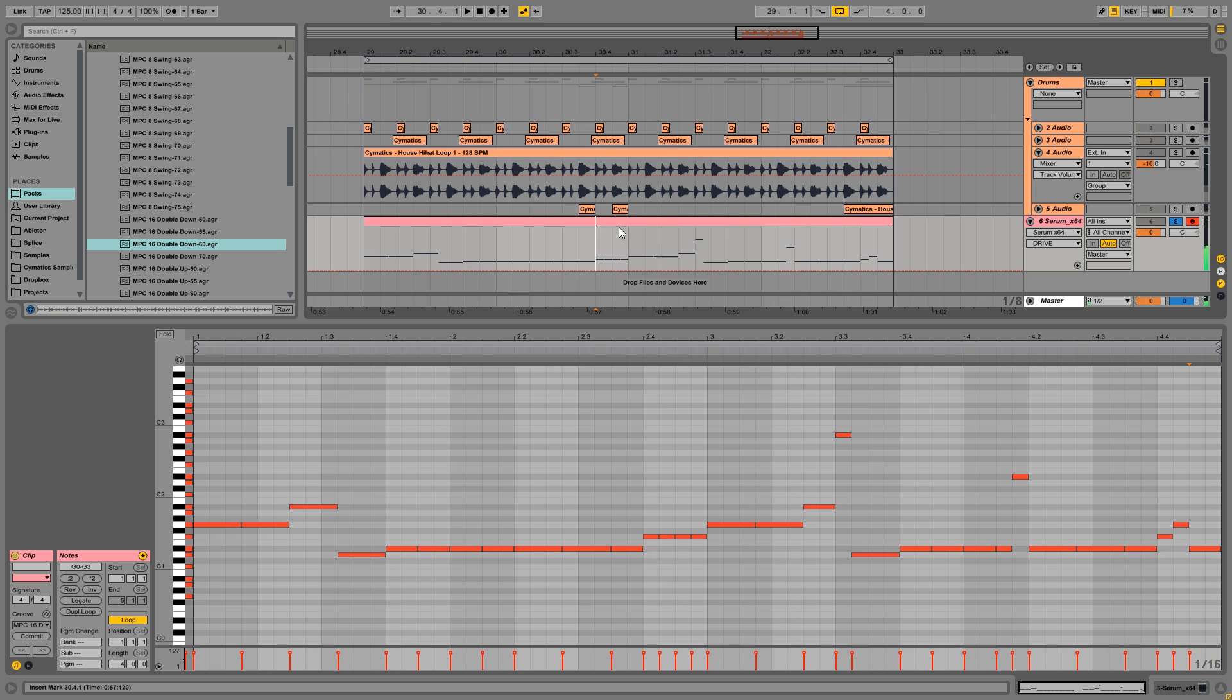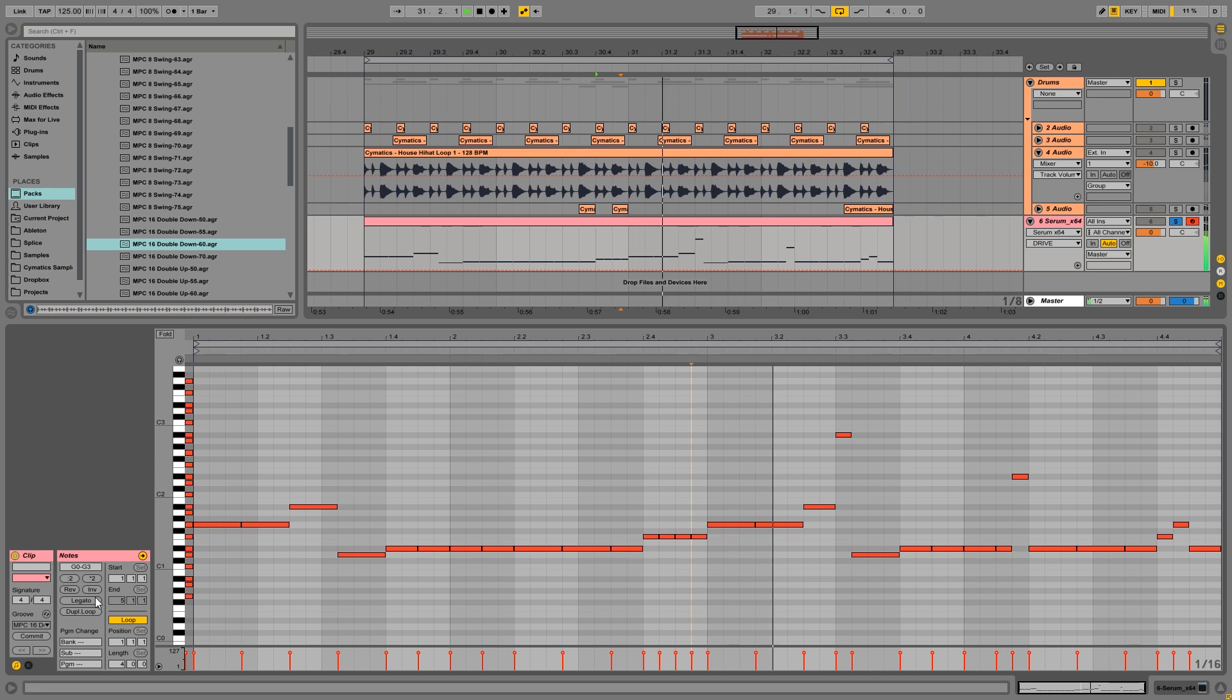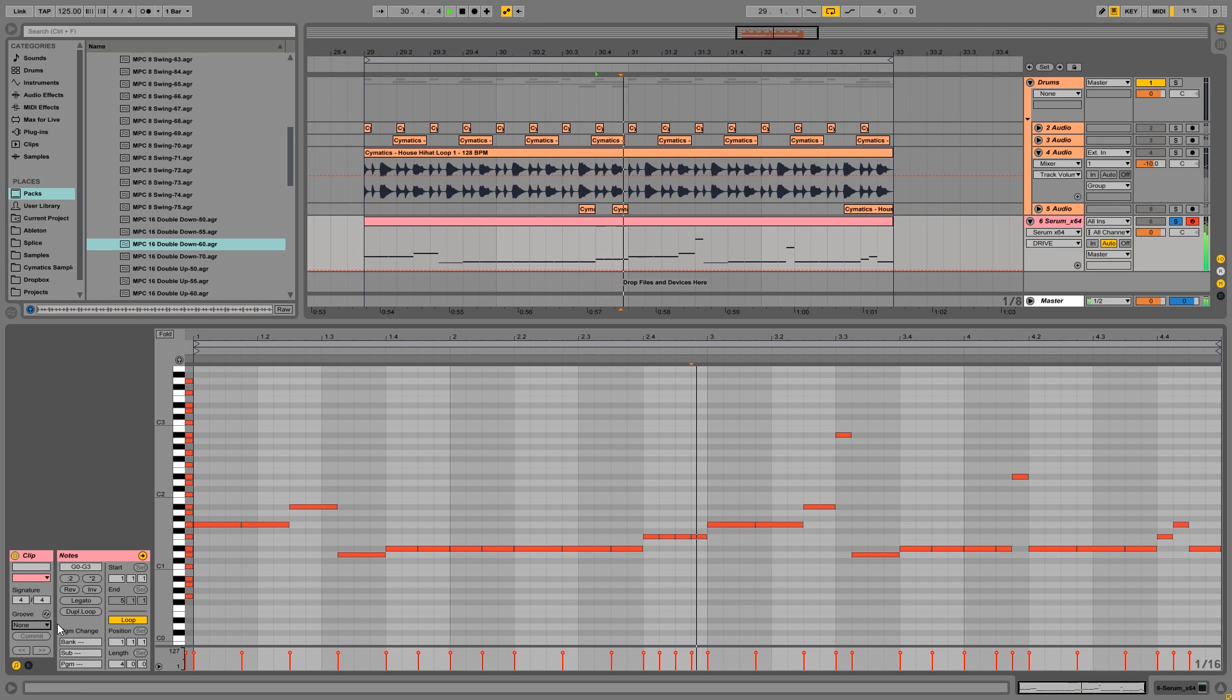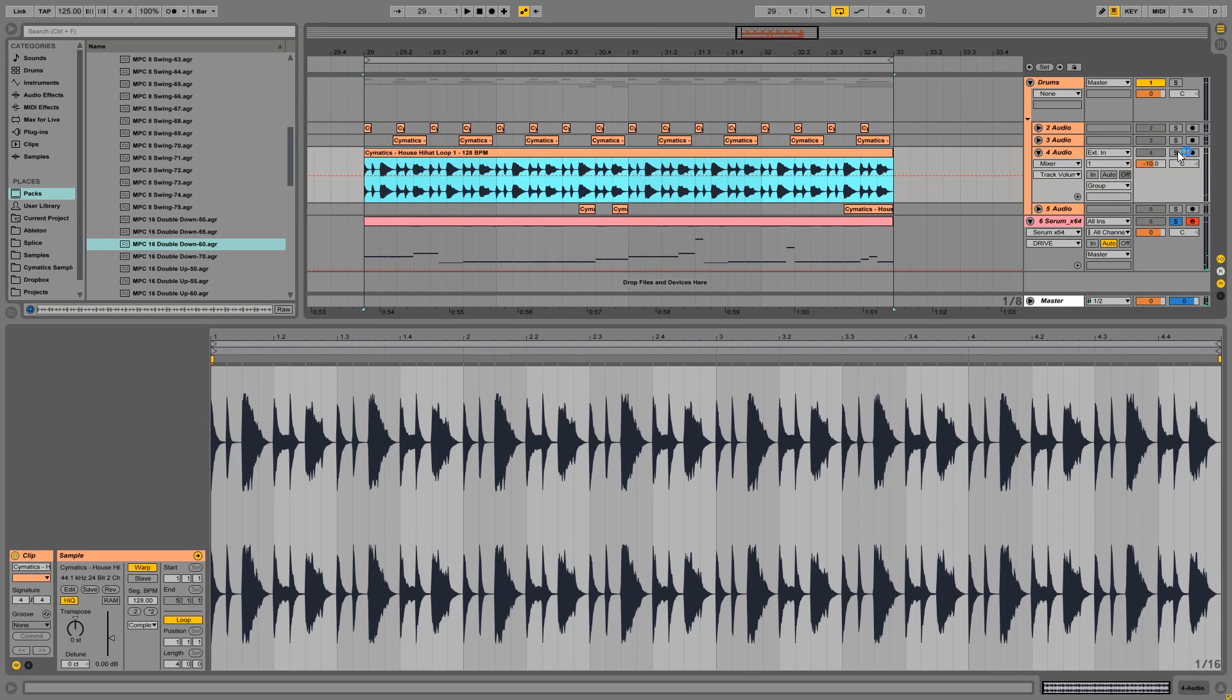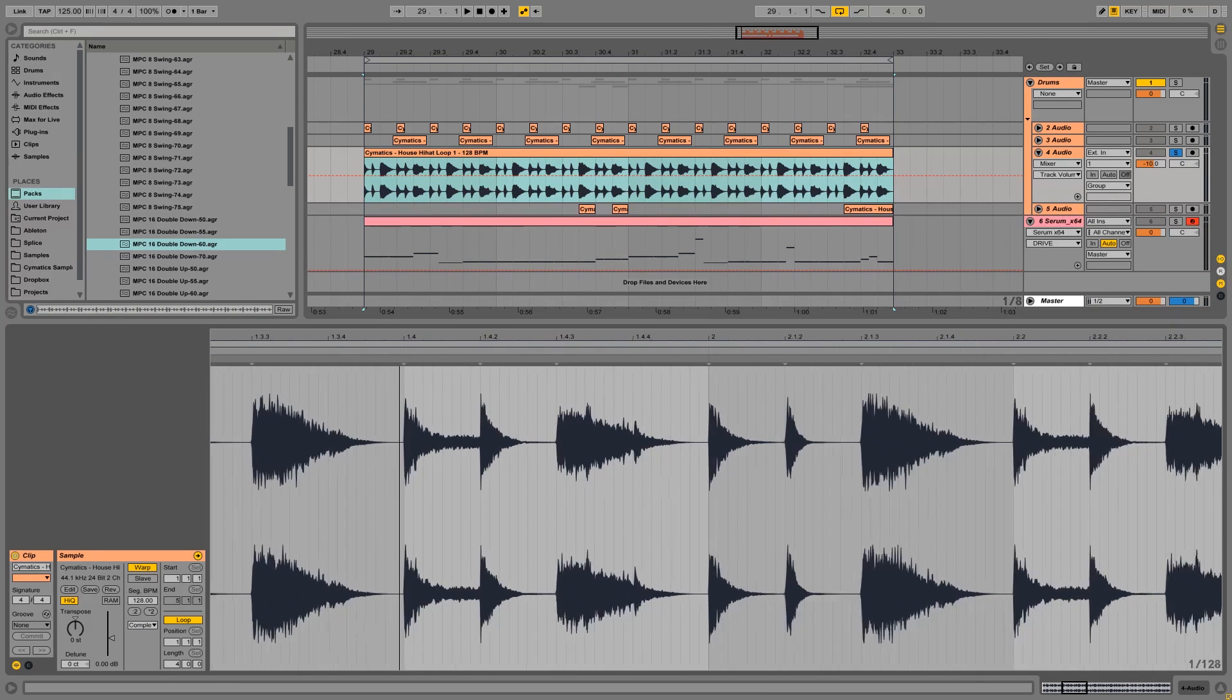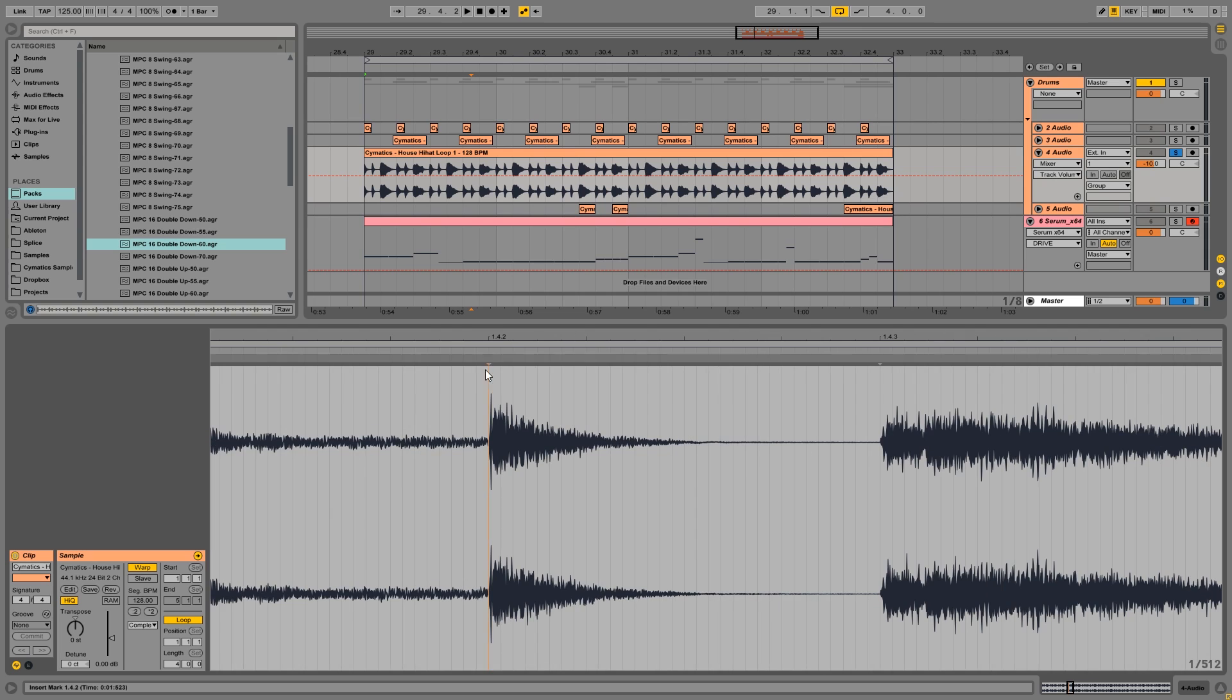So you can especially hear it in this 16th part right here. Instead of... So that adds a lot of groove. Now you can do the same with hi-hat loops. As you can see, Ableton has placed all these warp markers right on the transients of every hit.